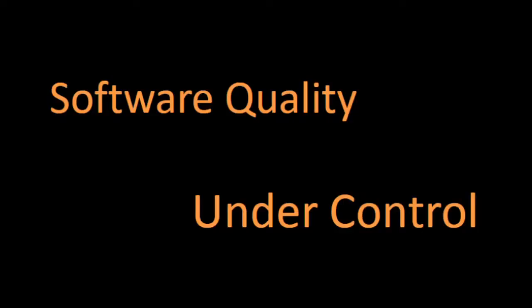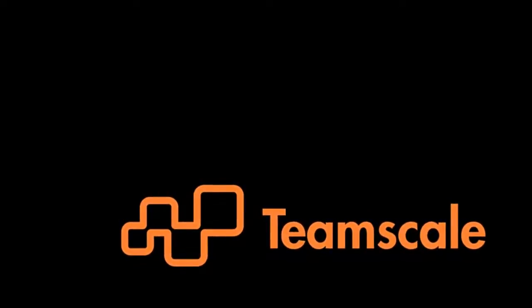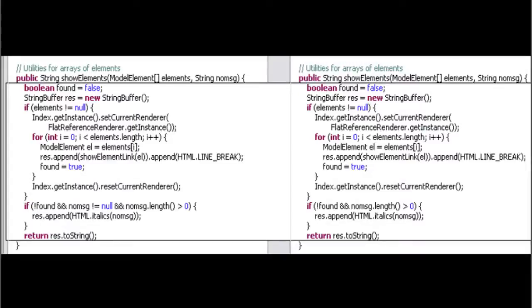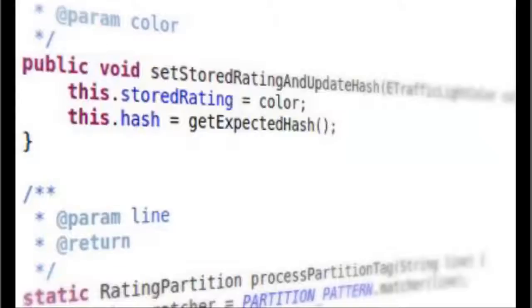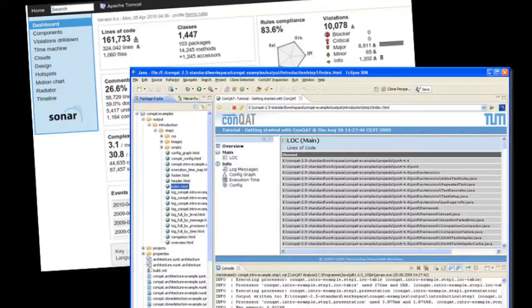Software quality under control. Software development under release and time pressure suffers quality defects which cause high costs for later maintenance. Problems like code cloning, a lack of structure, architecture violations, or missing documentation make the code hard to understand and even harder to change and maintain. Quality analysis tools apply metrics to reveal quality defects and show the developers where to improve their code.